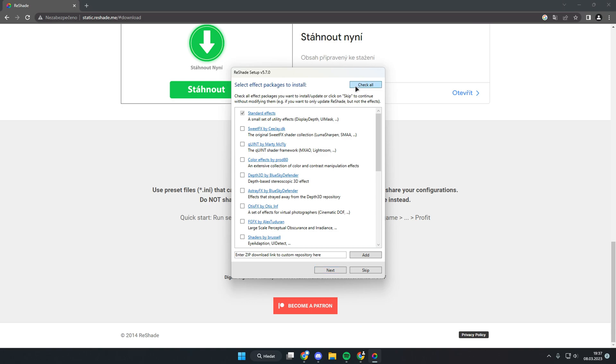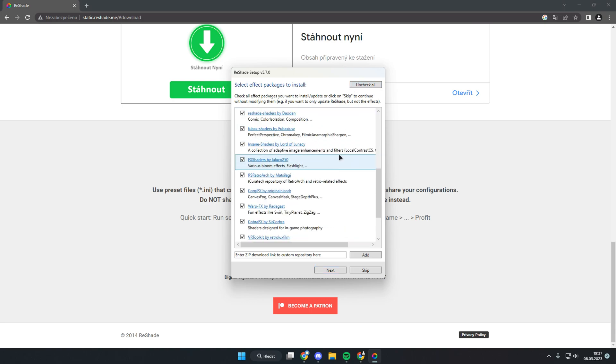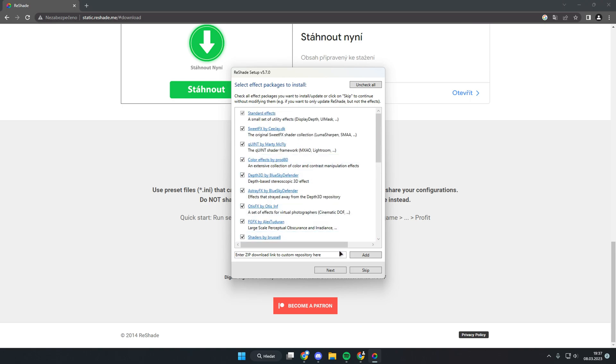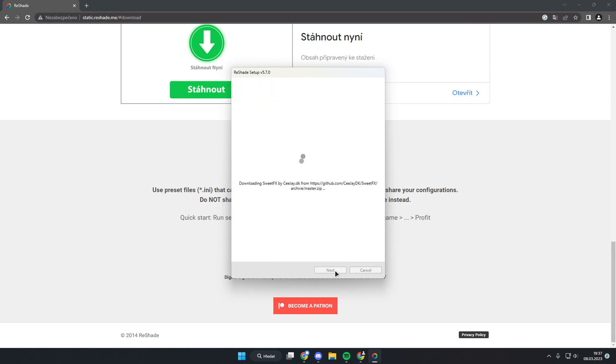Now click uncheck all, and after that click check all. This will install all of these effects. When you've got it, click next. It will take a short time to install.